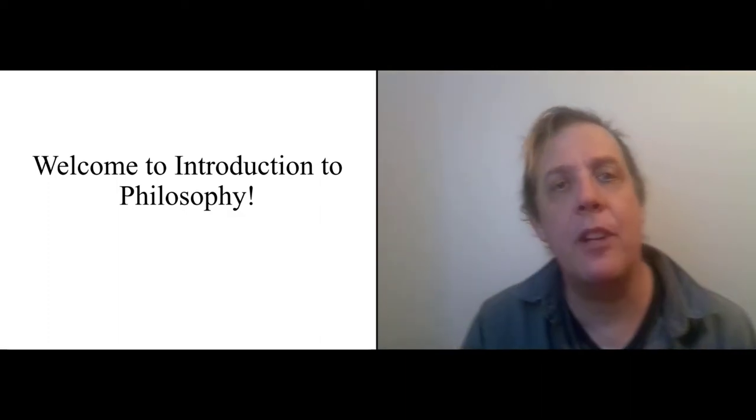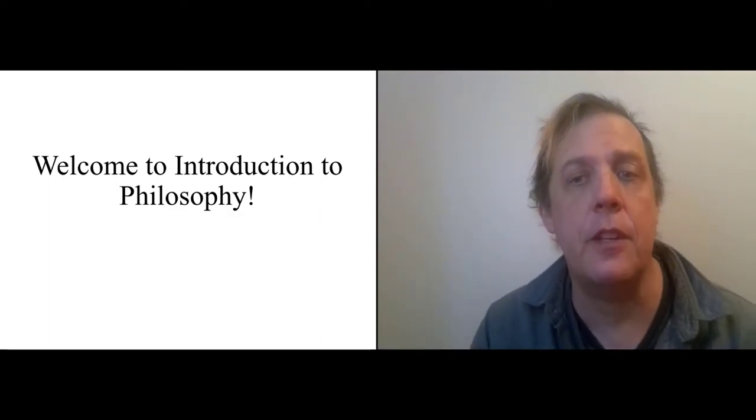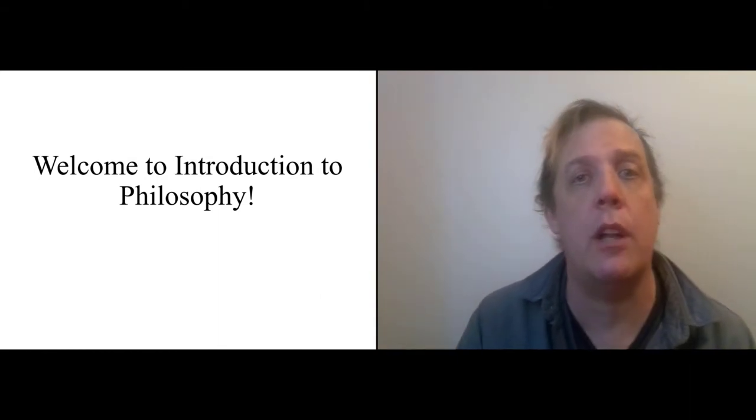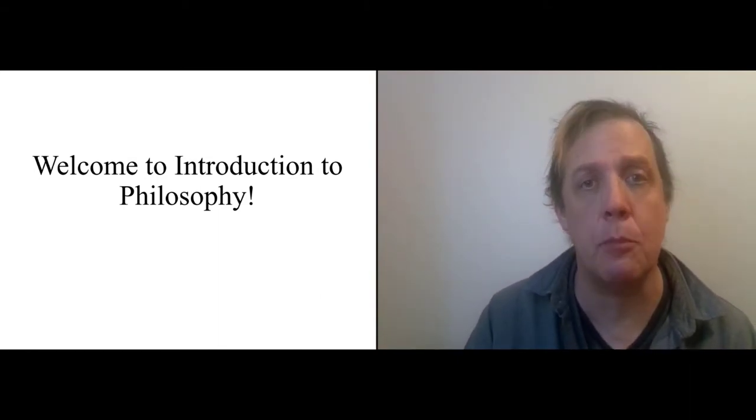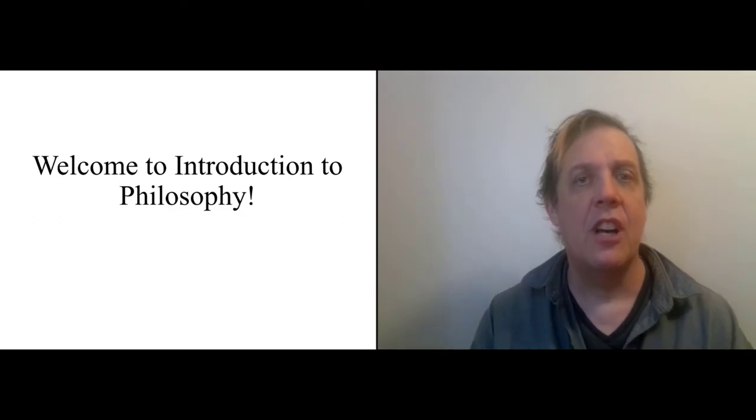Hi, this is the welcoming video for Introduction to Philosophy for Spring 2021. It's the week 8B session, so it's a half term double time session.